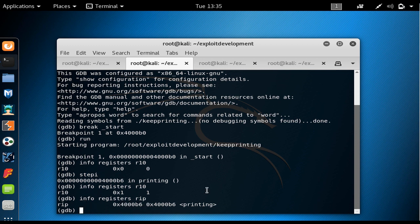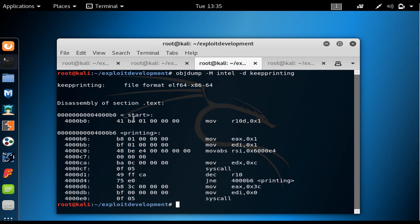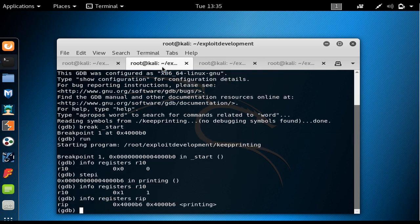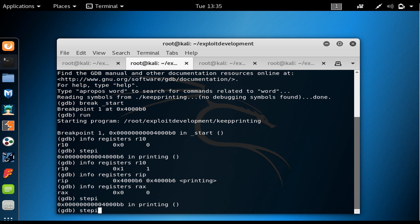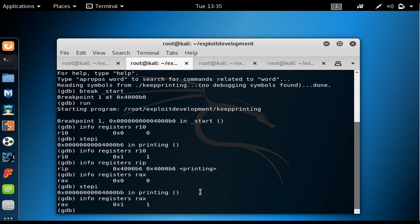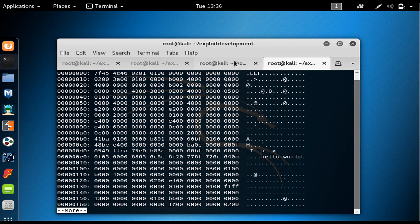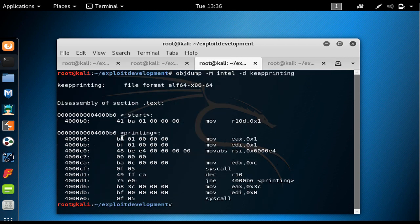If we say info registers RIP, we see that RIP is equal to 0x4000B6. RIP always points to the next instruction to be executed, which is the mov 1 into EAX/RAX. If I say info registers RAX there's no value — it's 0. But when we stepi again, RAX becomes 0x1, confirming the second instruction executed successfully.